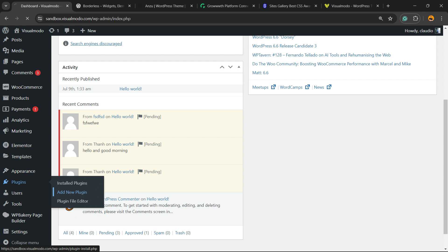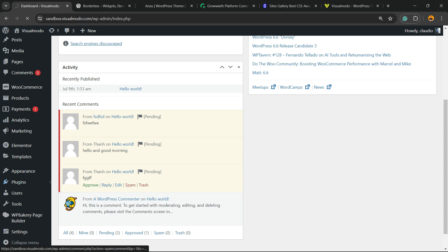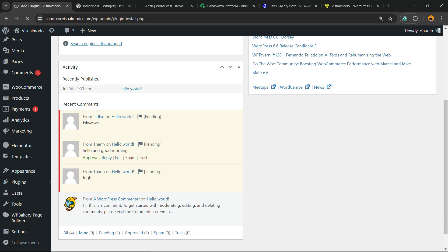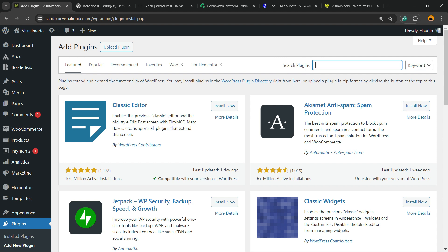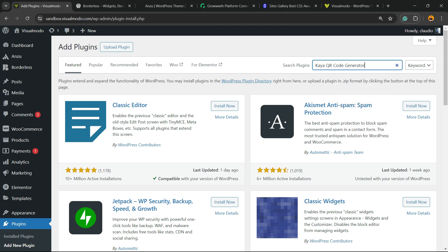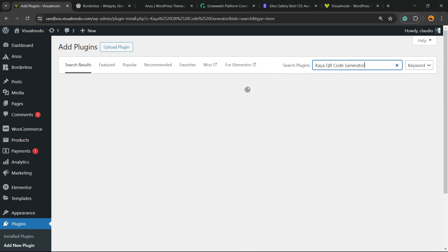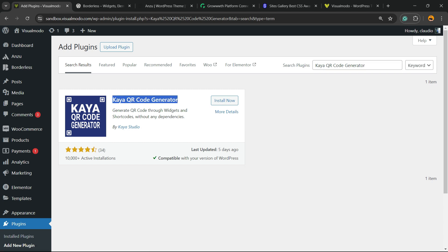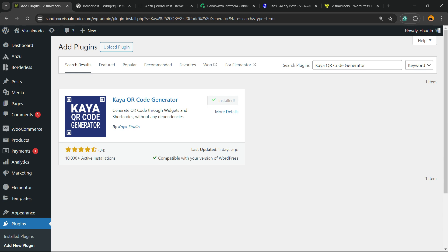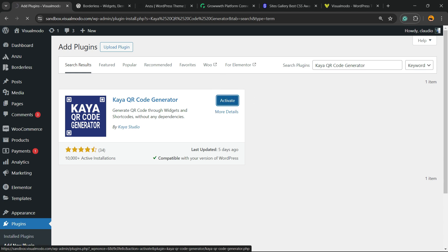In the upper right corner next to the search plugins field, type "Kea QR Code Generator". Click on Install Now, then click on Activate.